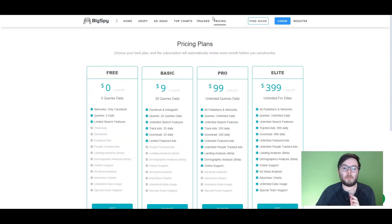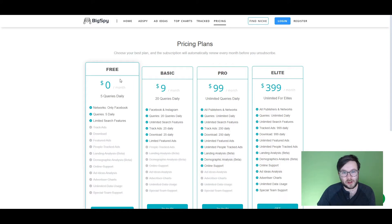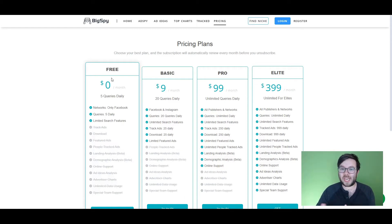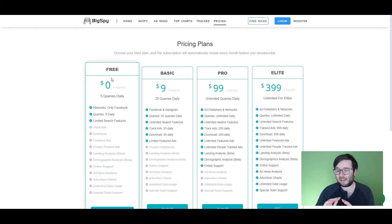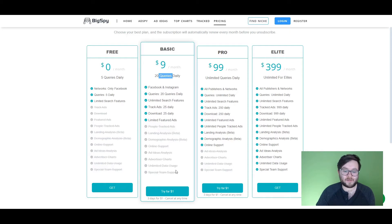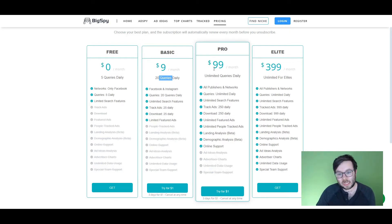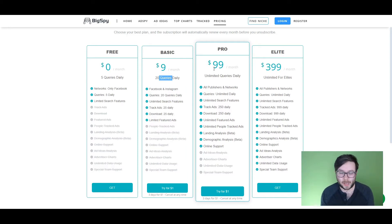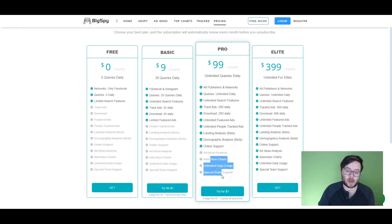Very expensive. Then you've got BigSpy, which offers a free option, but that free option only gives you five searches per day — and let's face it, what can you do with five searches per day? That's nowhere near enough. Then the basic plan is $9 per month but you're limited to 20 queries per day and you don't even have all the features. The next package with unlimited queries is $99 per month.